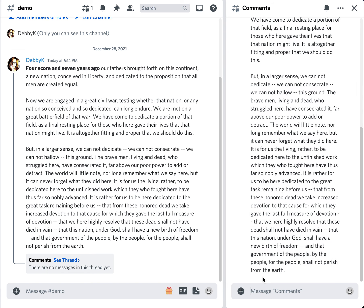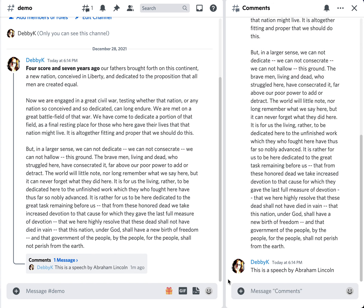And when you add comments — this is a speech by Abraham Lincoln, which we already know — I'm going to add that as my comment to the thread. Then what you'll notice is that it threads those replies all underneath this main thing.